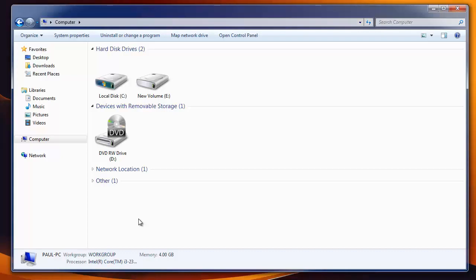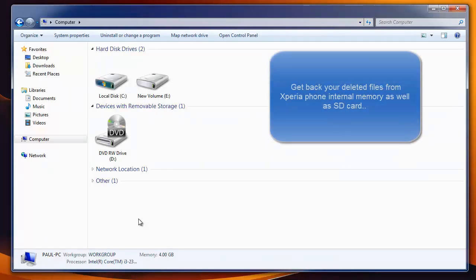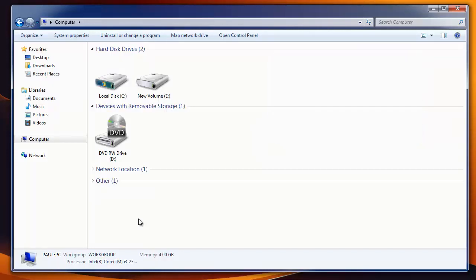Hello there. In this video, I'm going to talk about recovering deleted files from Sony Xperia Android phones. The software I'll show here recovers deleted pictures, videos, songs, and other files from internal memory as well as from the SD card used in the phone.